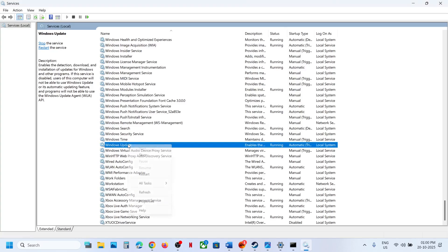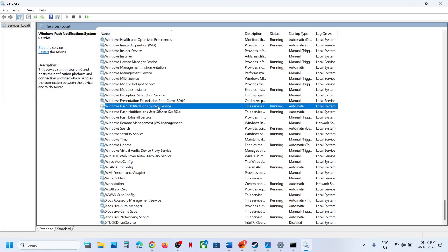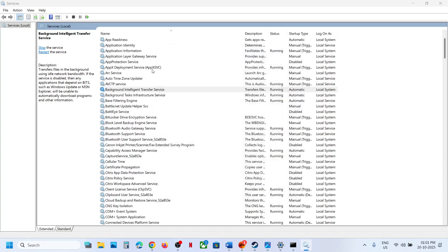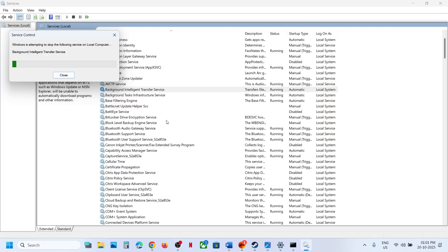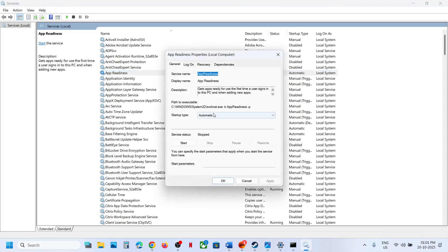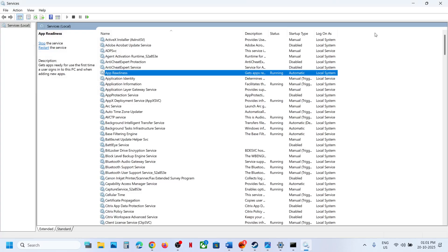Click OK, then right-click on Windows Update and click Restart. Next, find 'Background Intelligent Transfer Service', double-click on it, set it to Automatic, click Apply, click Start, then click OK. Right-click and click Restart. Now find 'App Readiness' service, double-click on it, set it to Automatic, click Apply, click Start, click OK, right-click and click Restart. Then try to update and check.